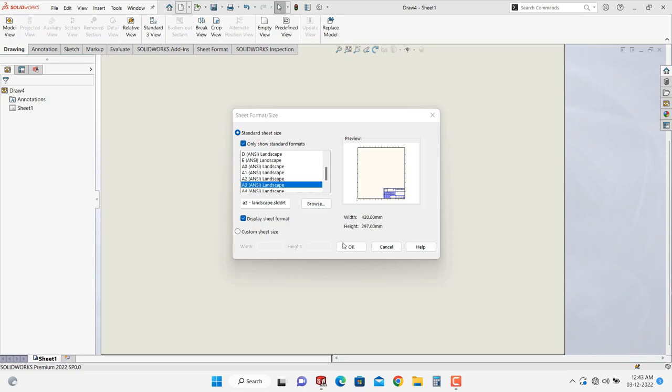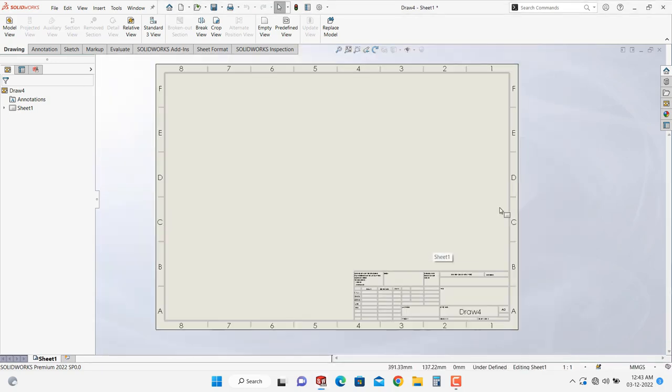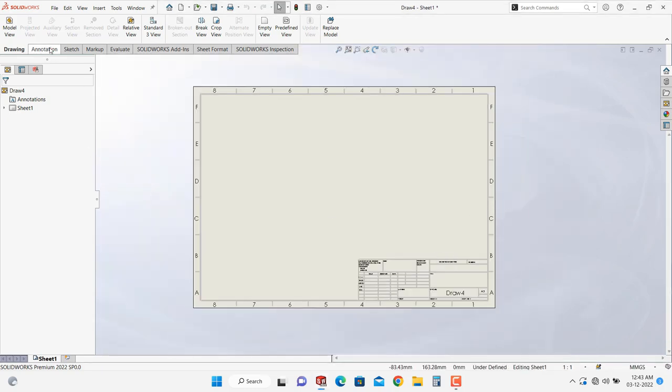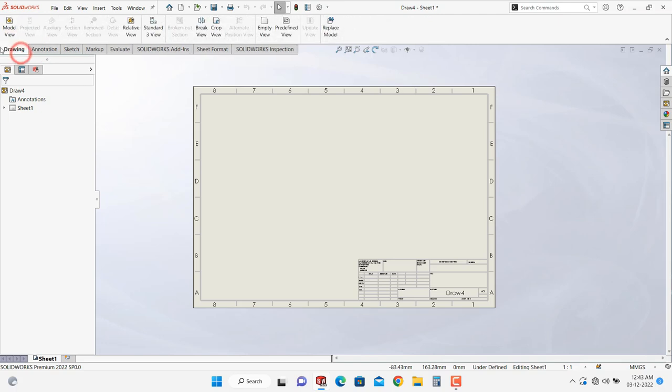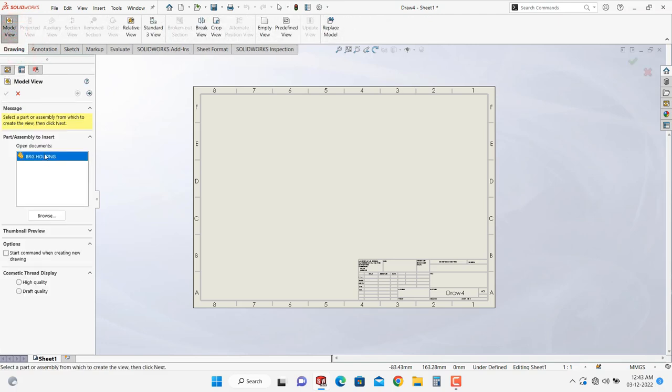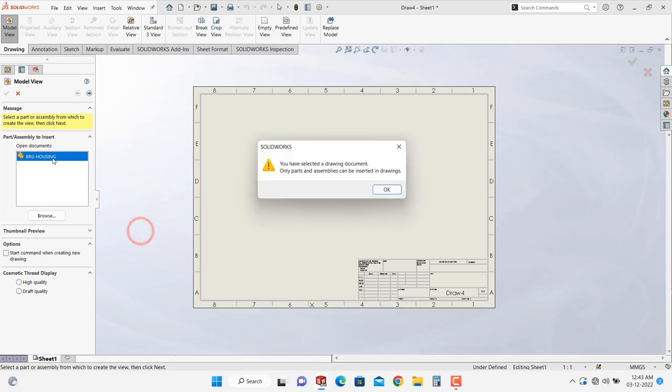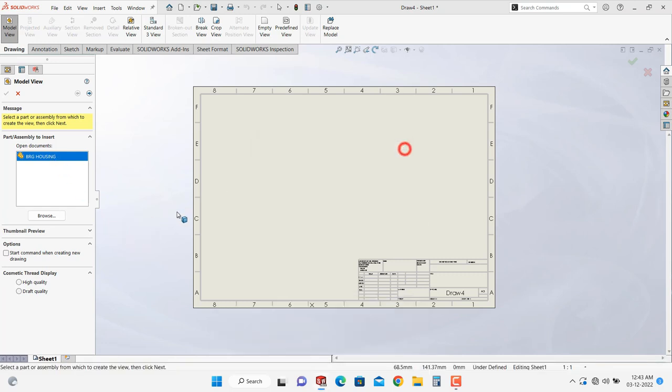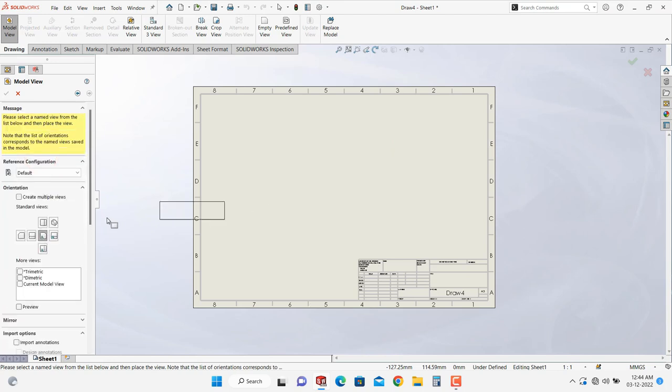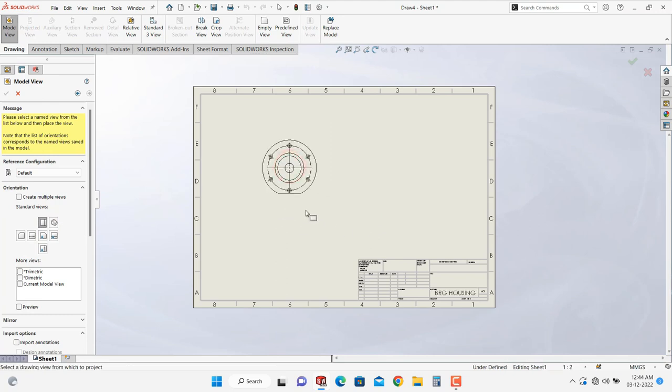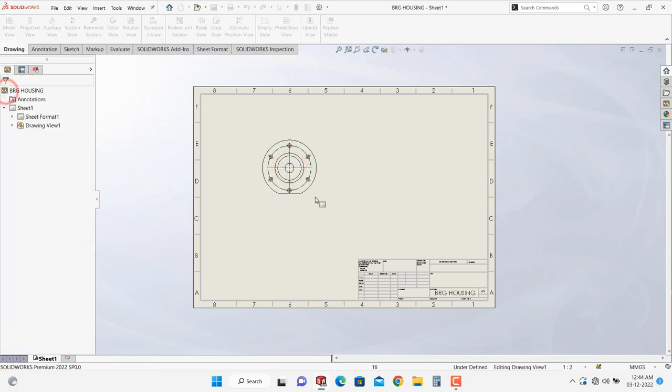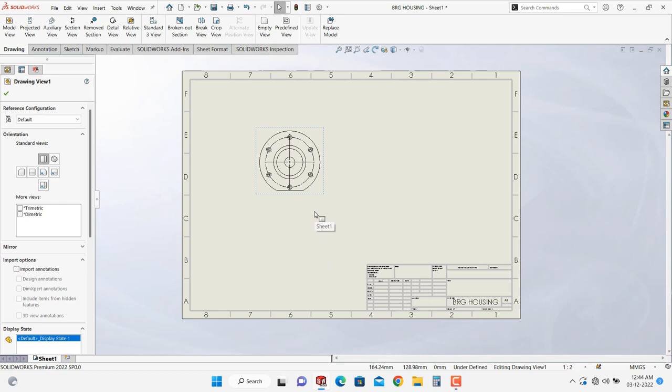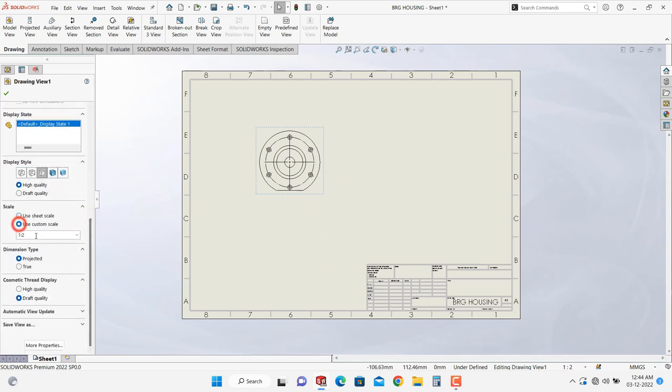I will select A3. Go into drawing model view, here is the bearing housing because it is recently opened. Double click on it and place here. I will change its size to 1:2 1.5.